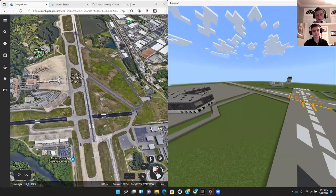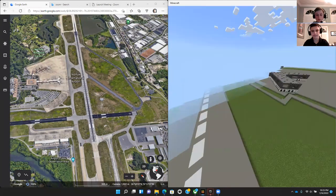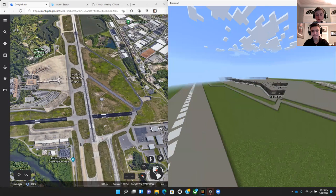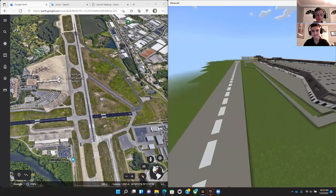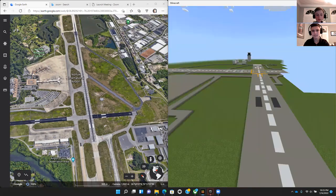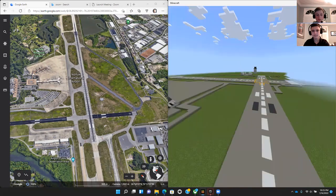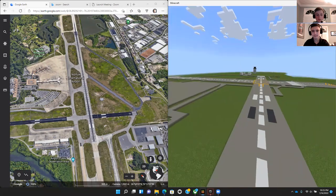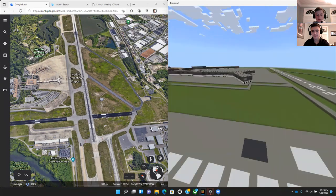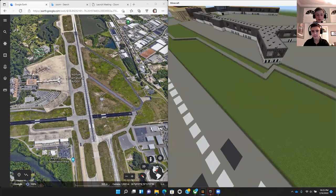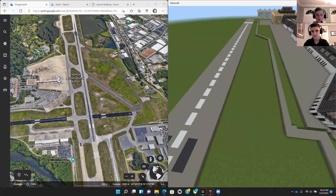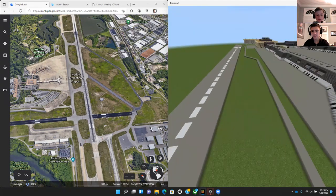This is our runway, where planes land and take off, which is accompanied by taxiways, which help to dock and release aircraft.